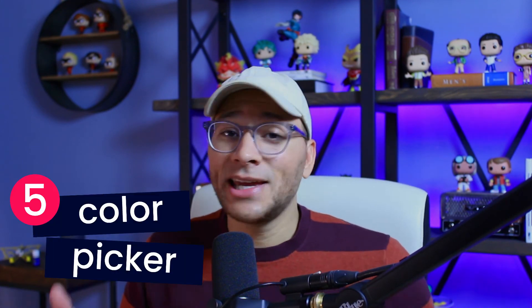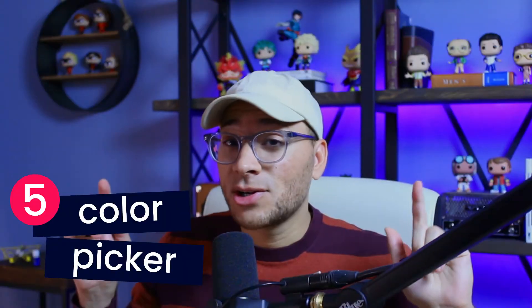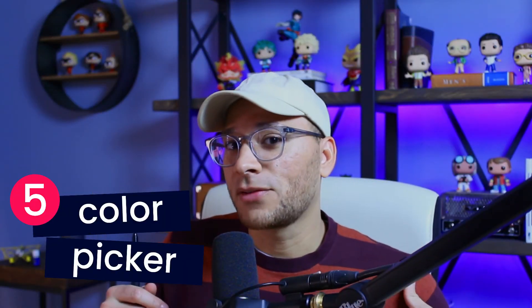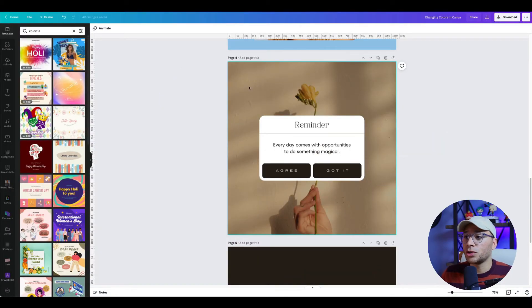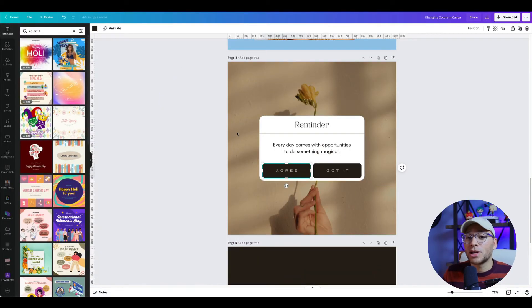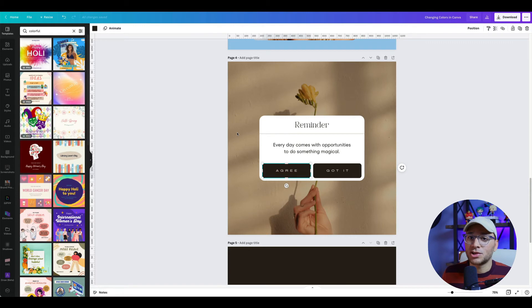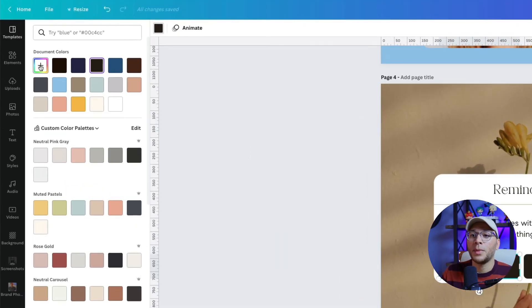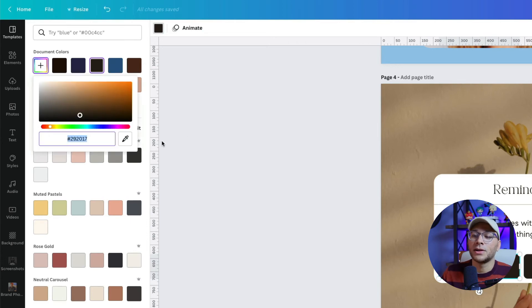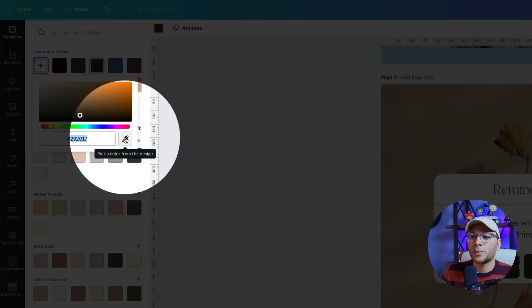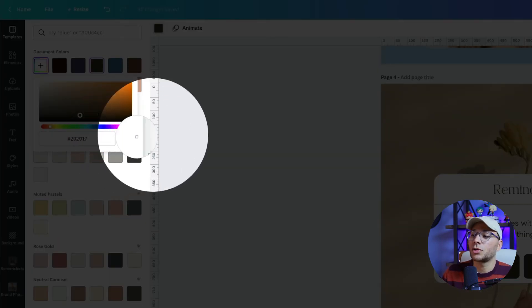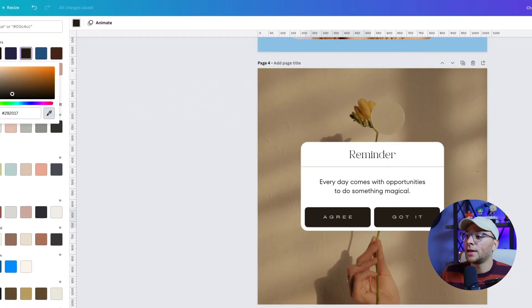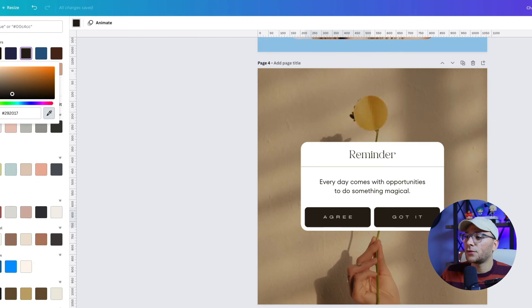The fifth way you can change colors in Canva is my favorite—the color picker. This one is great. Let's say we have a reminder post like this one and we want to make some adjustments to the color. Let's select our button, go up to the color palette, open that up, and click on the plus sign here. Now you'll see there's an eyedropper tool here.